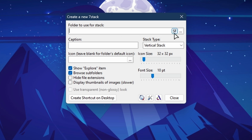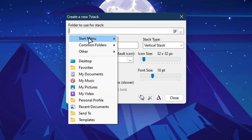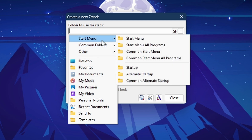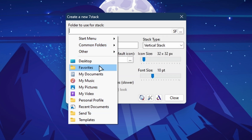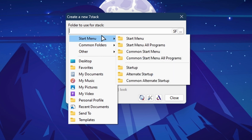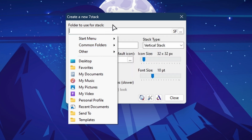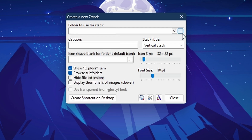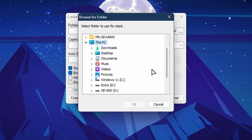From there you can choose any folder, or even from your Start Menu programs. It gives you the option to choose pre-existing folders containing shortcuts, but if you'd like to create your own collection — say, games, apps, or office-only applications — you can create a folder and put multiple shortcuts inside it.